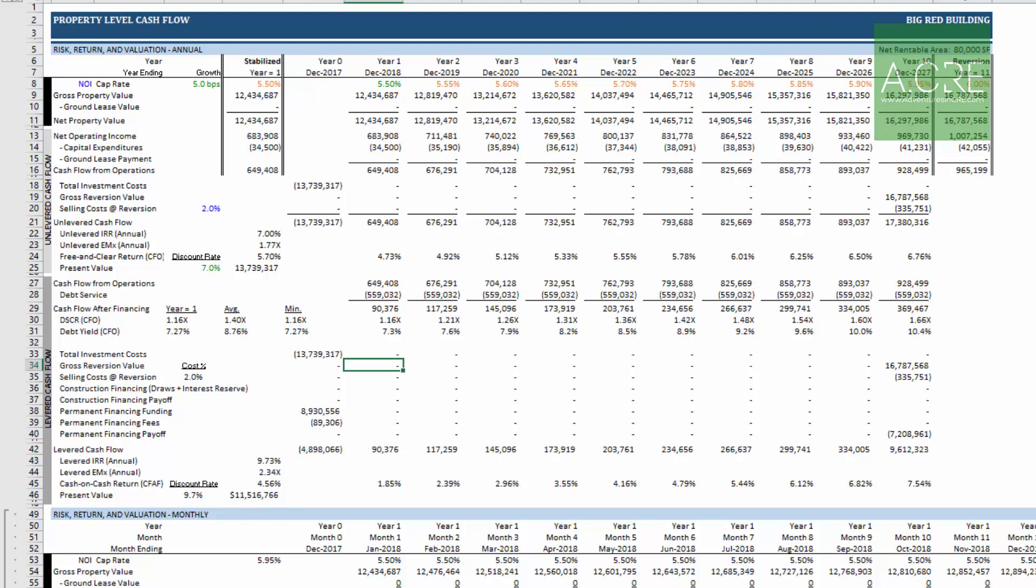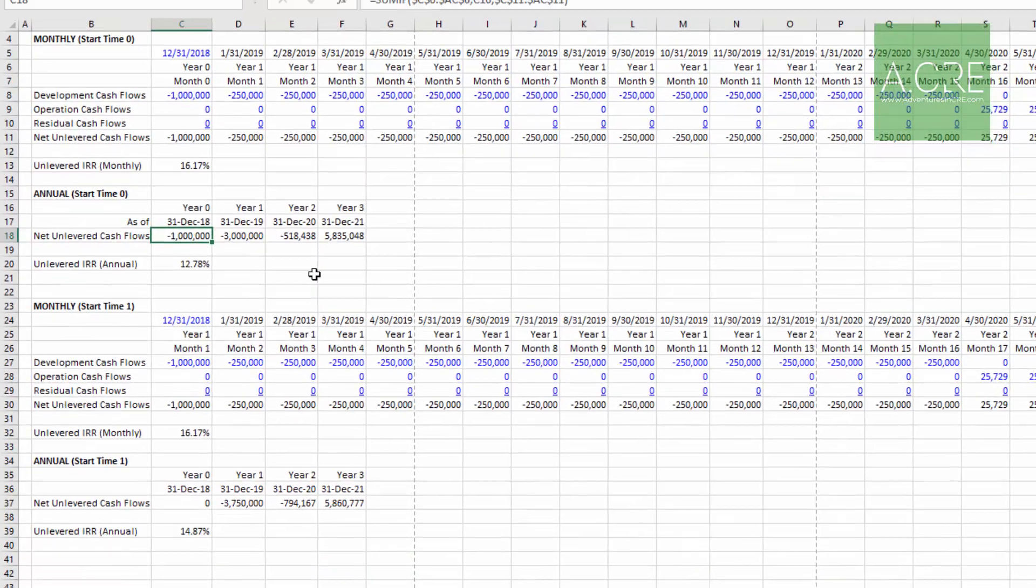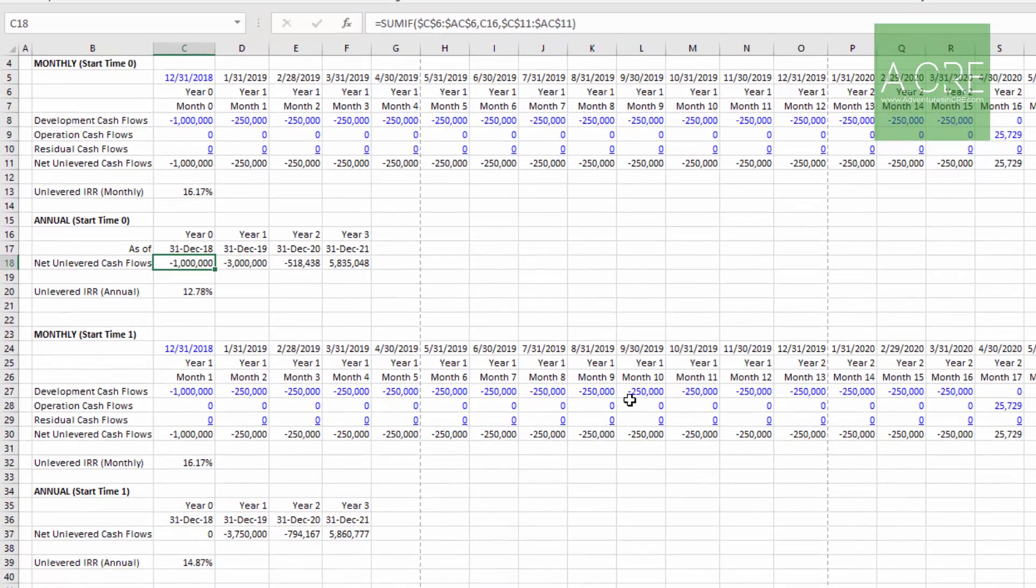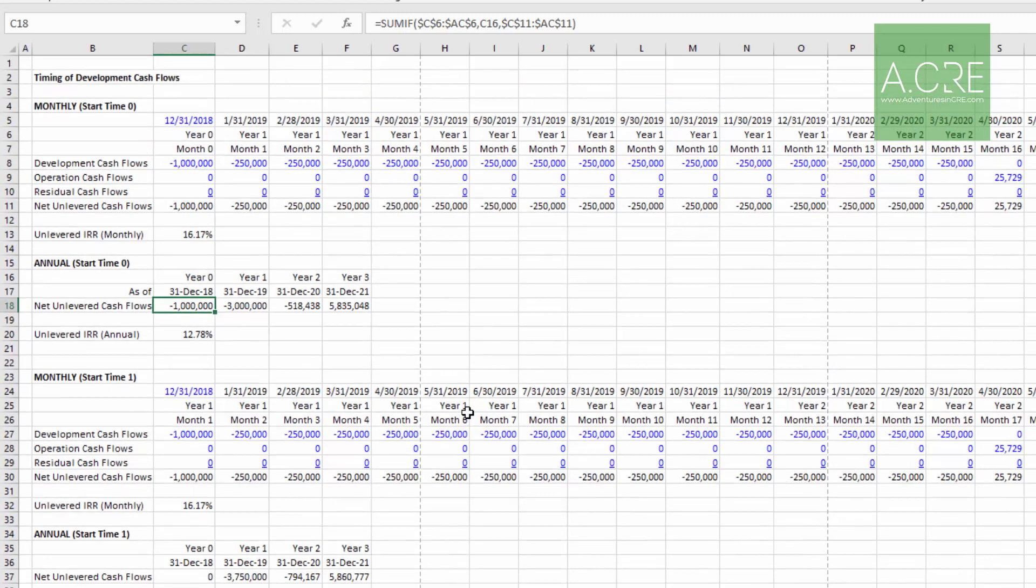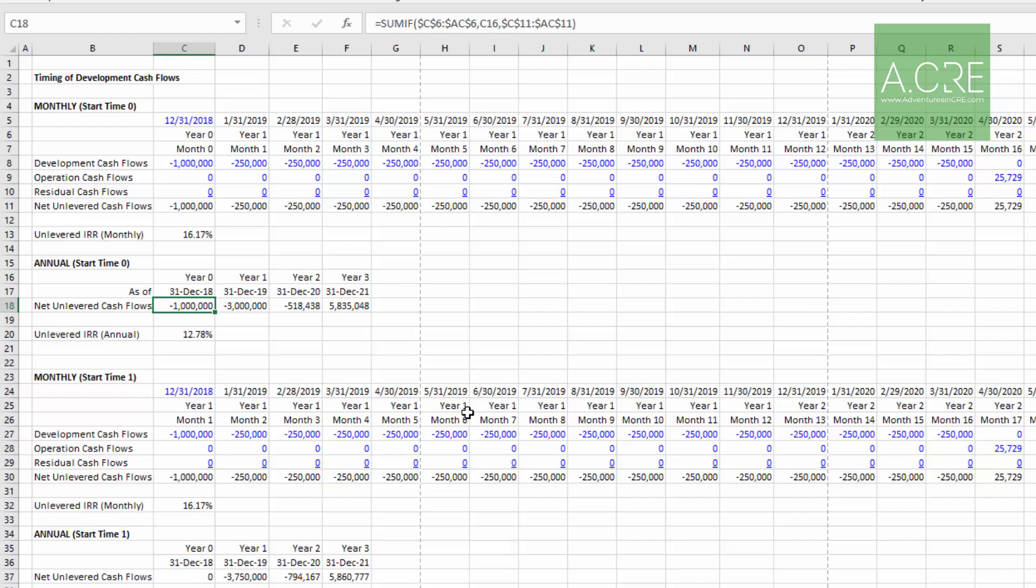I'll show you the challenge that I had to confront when I was rolling up my development cash flows to an annual cash flow. It was necessary in the all-in-one because it addresses not just development deals, but also acquisition and value-add deals where we might roll those cash flows up to an annual basis. That's the metric, an annual IRR, that we're most likely going to look at.